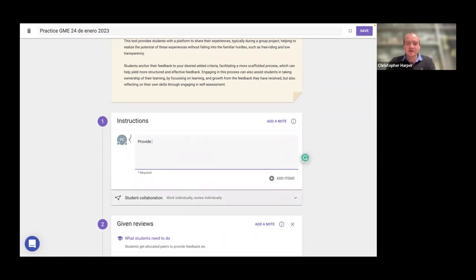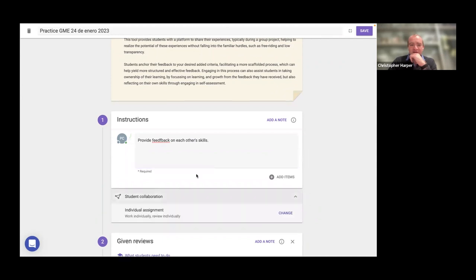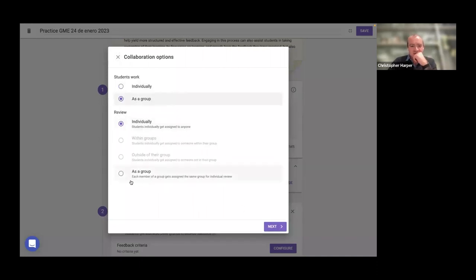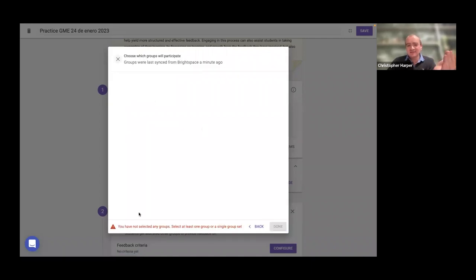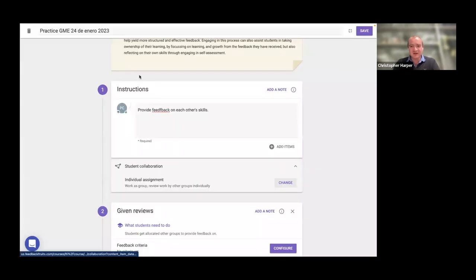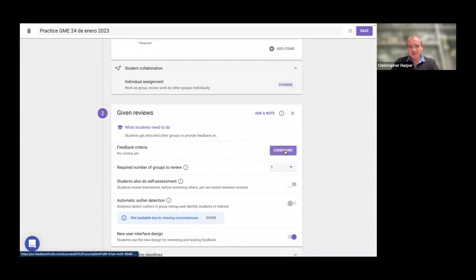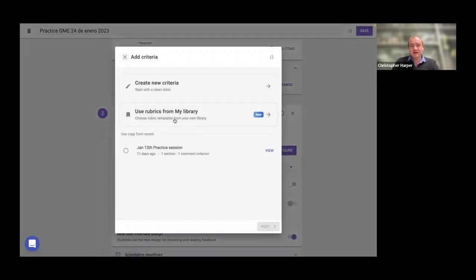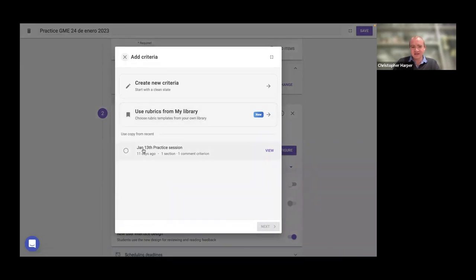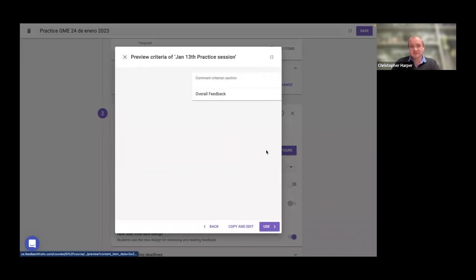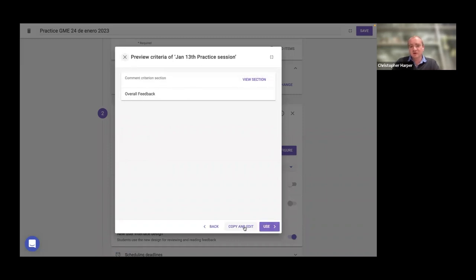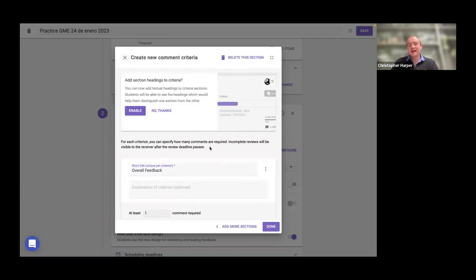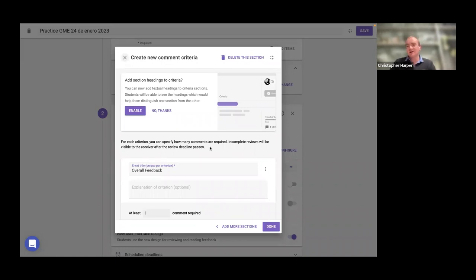It will then give you an option of which tool you want to use. You have many available, but we are looking at group member evaluation. I click on group member evaluation. It will come up and say go full screen. We're going to call this one Practice group member evaluation 24th of January 2023. So setting it up, it's fairly simple. If this were your real class, all of the groups would have synced from Brightspace, and including all of the division of groups as well.